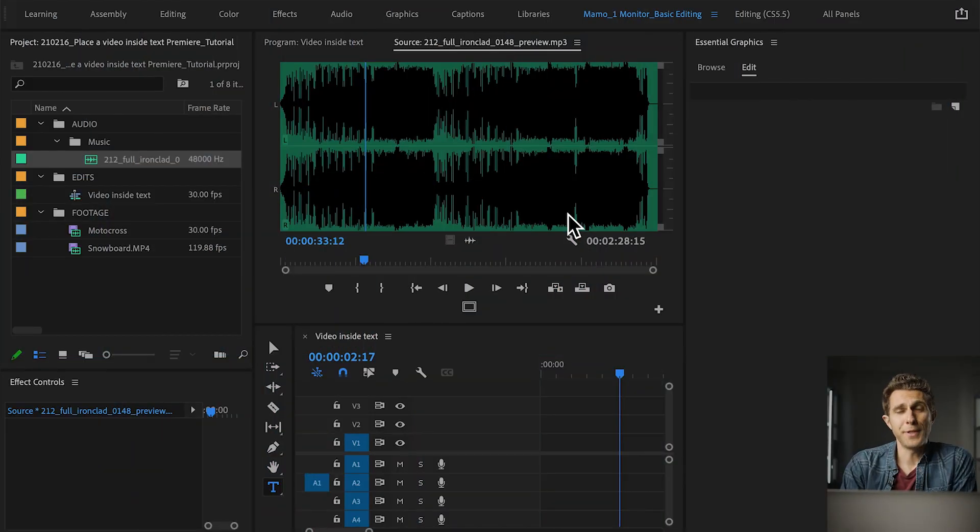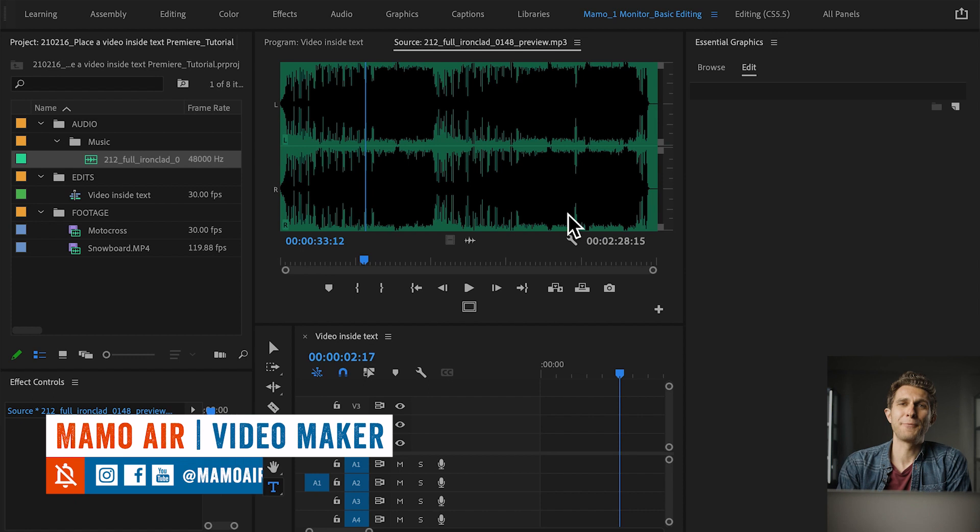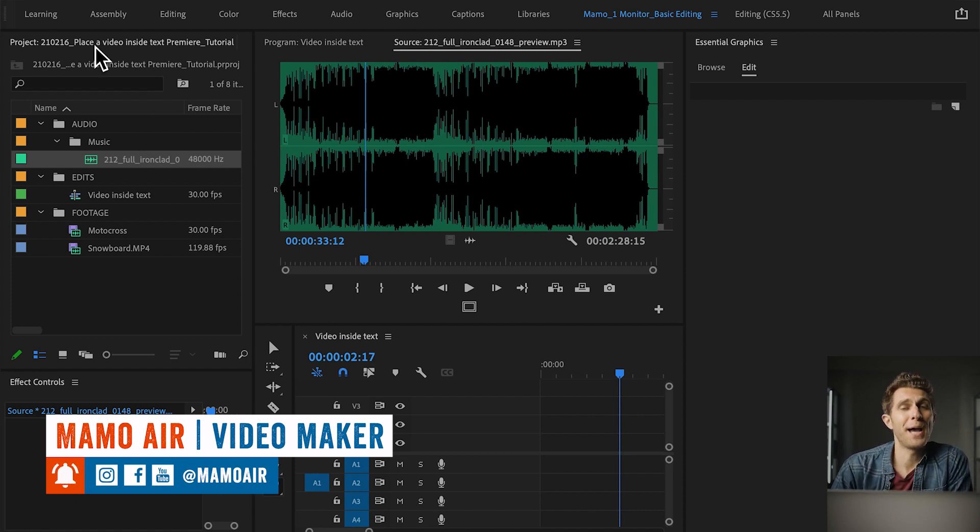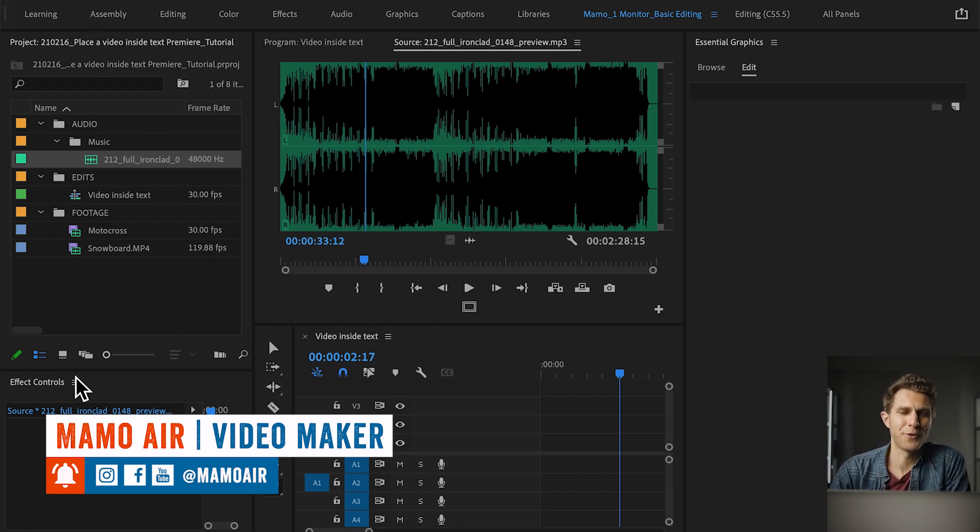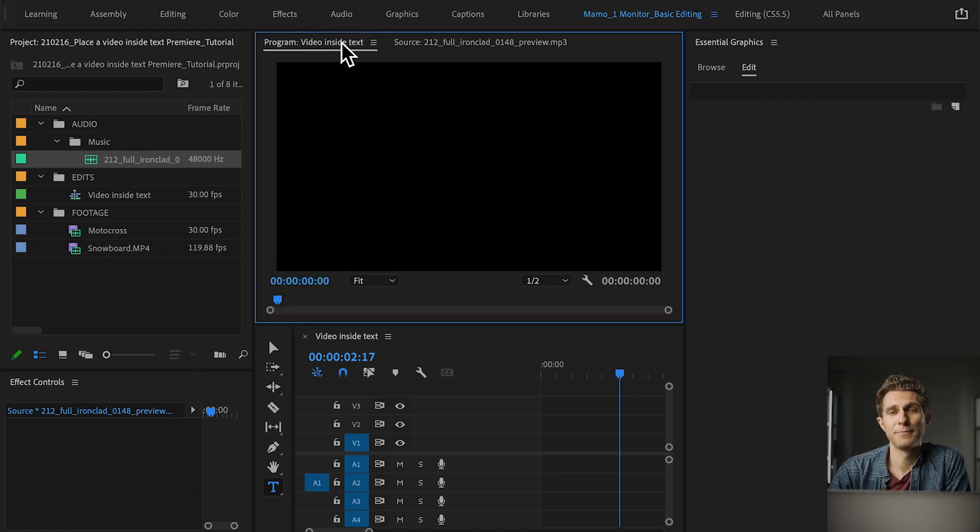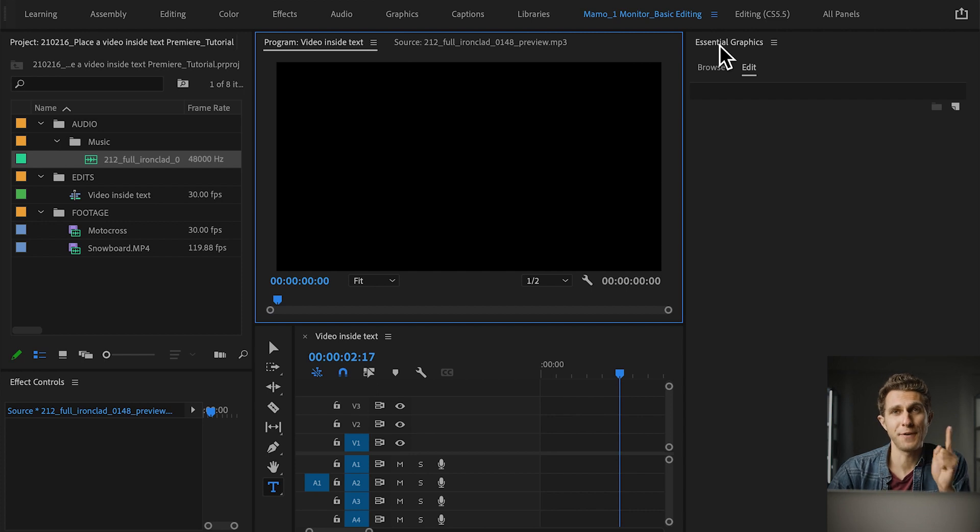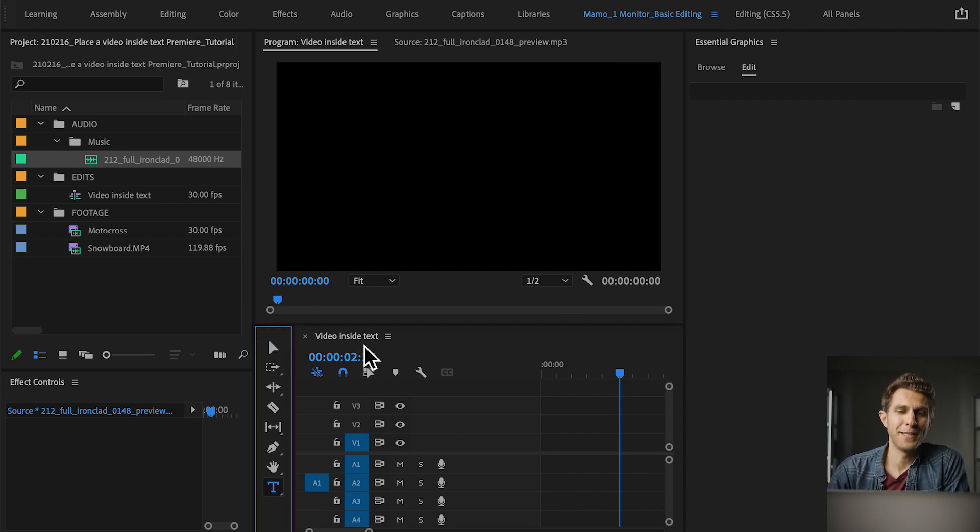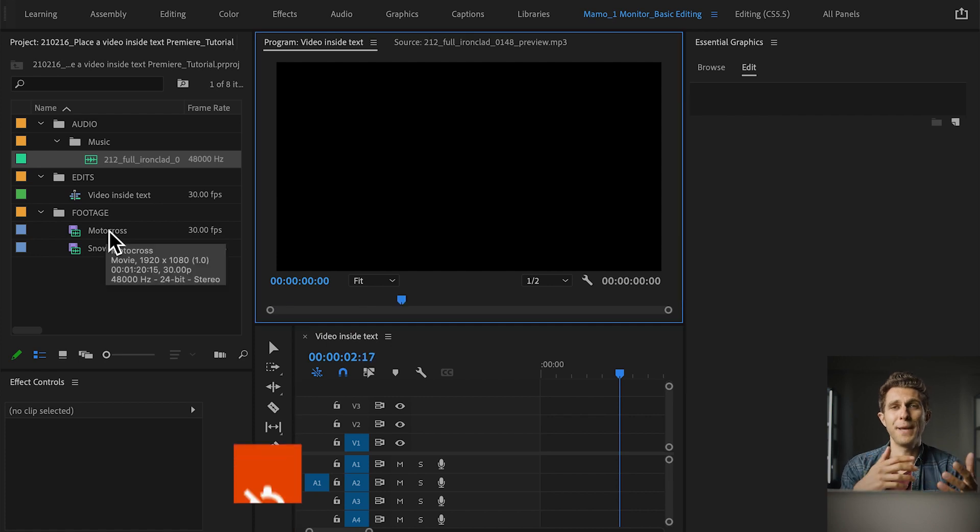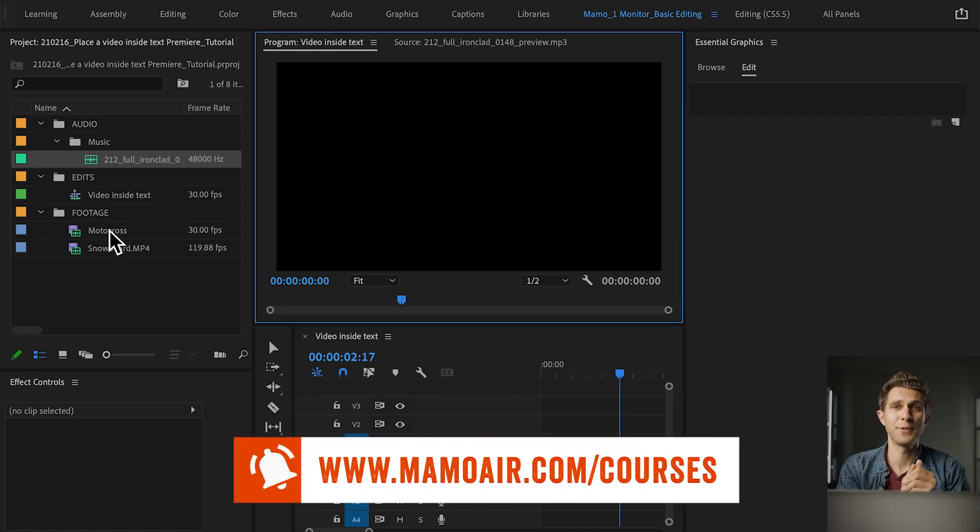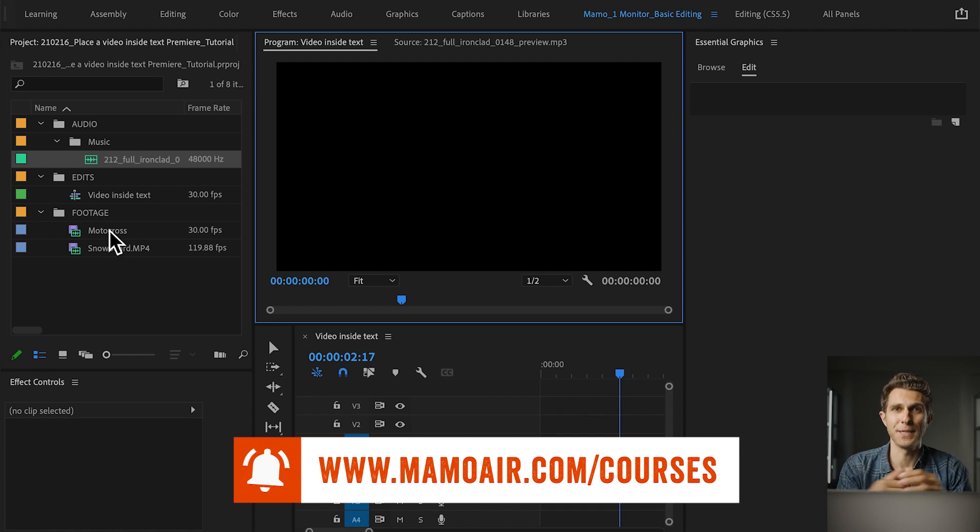New Adobe Premiere Pro project. I'm going to guide you quickly through my workspace for this tutorial. I've got my project panel where I imported a couple of video clips and also a music track, the effect controls panel, program panel, source panel which I don't really need, the essential graphics which is fundamental for this tutorial, tools panel and the timeline. I always recommend to follow me along as I'm doing things, that's the best way to learn and practice with me.